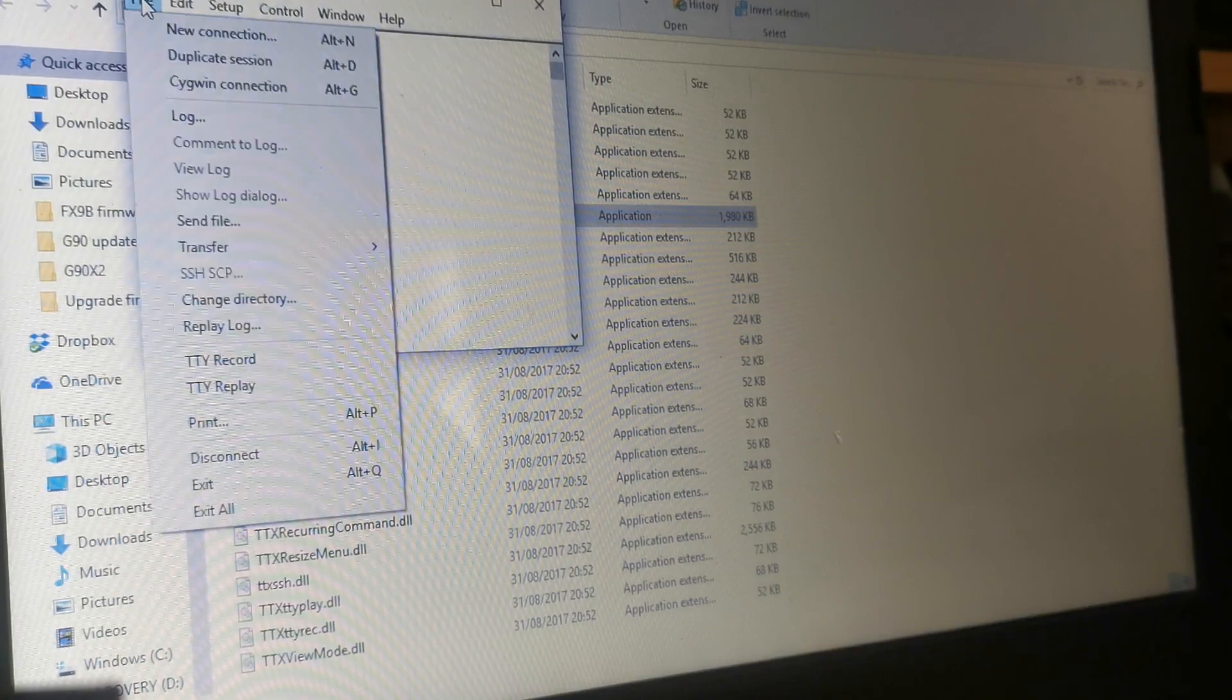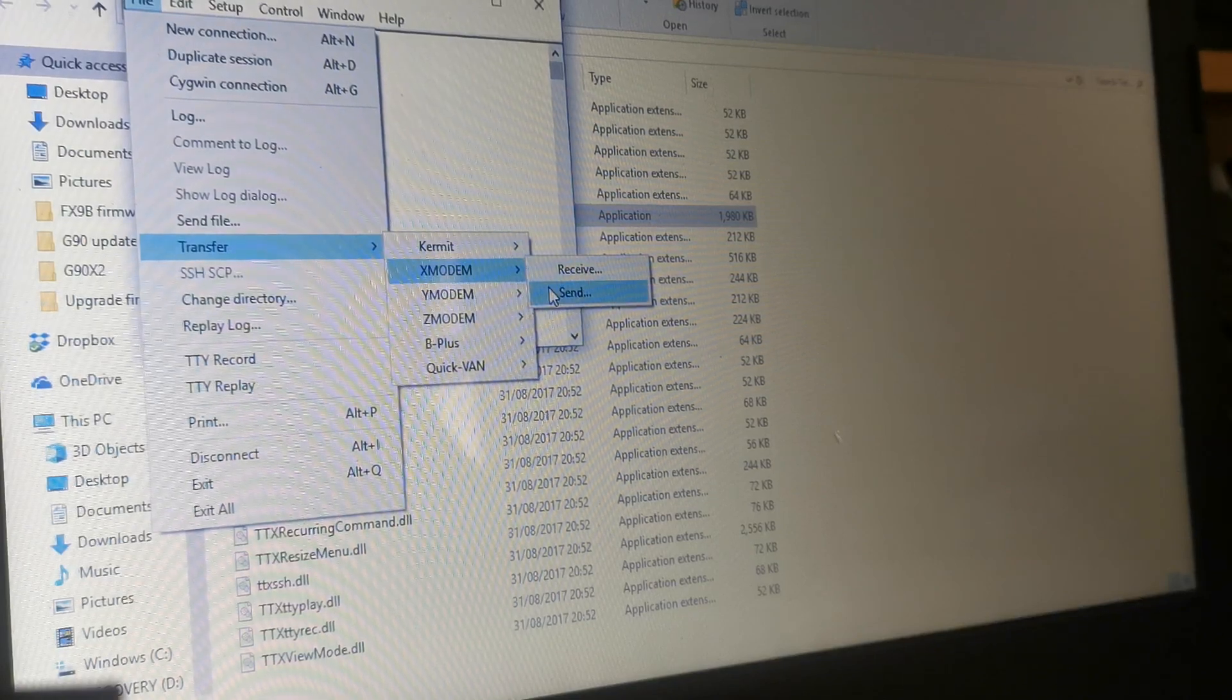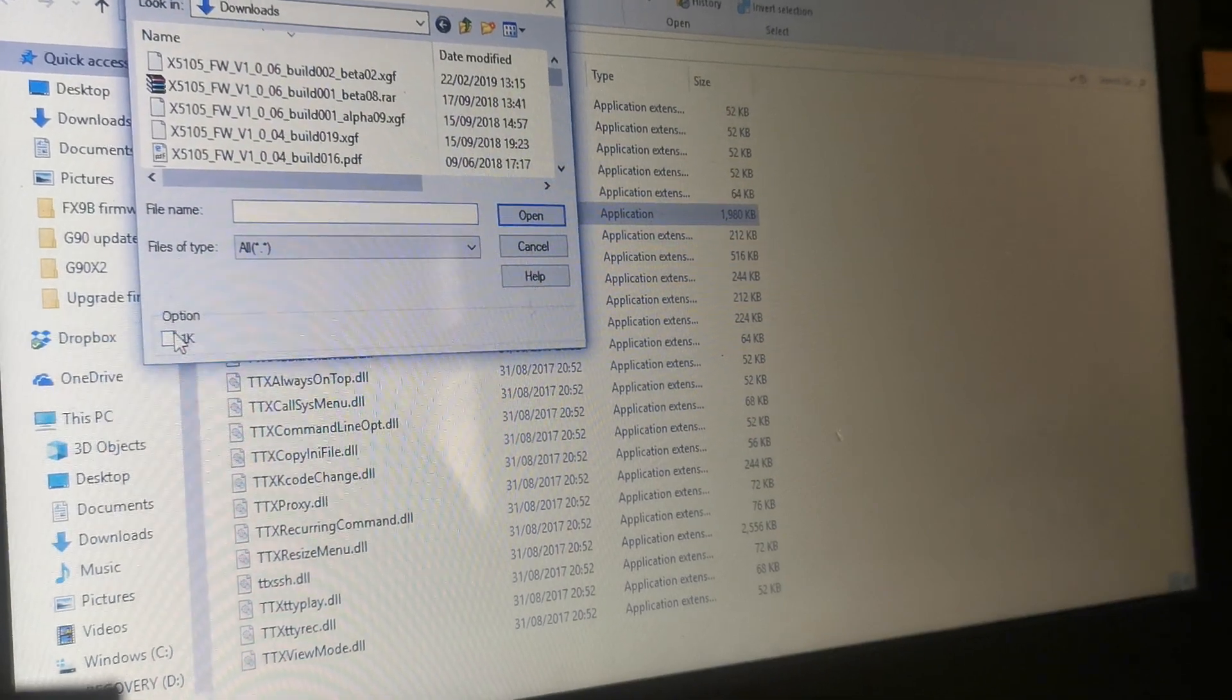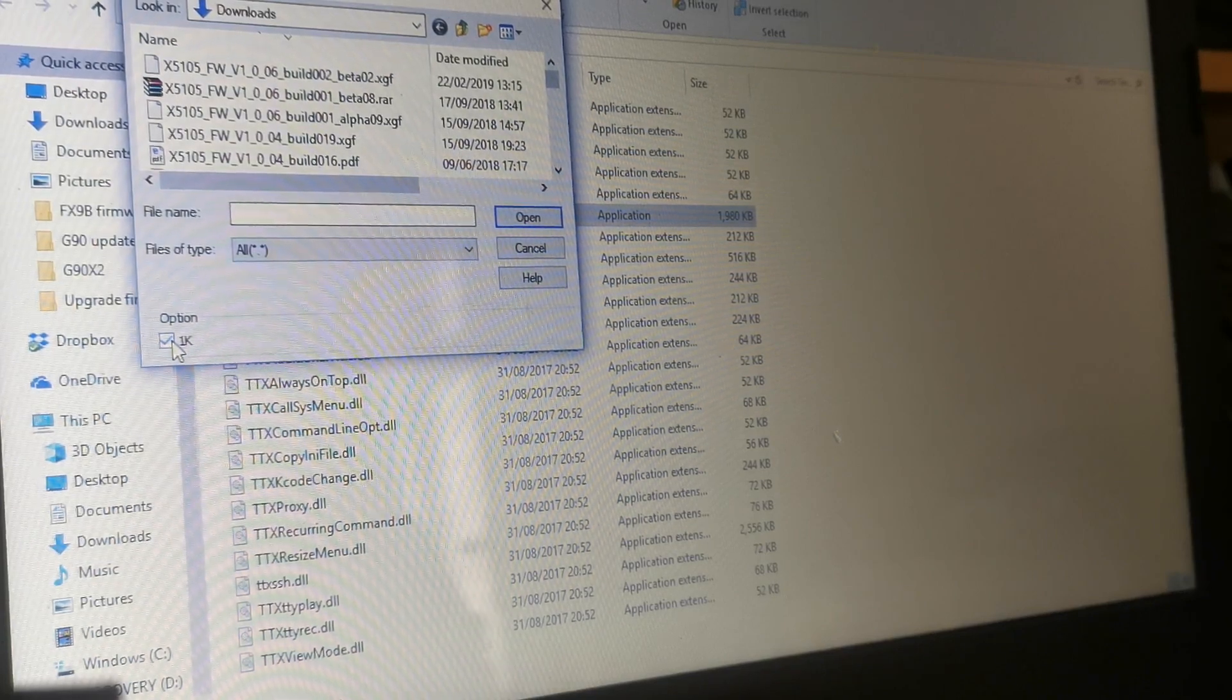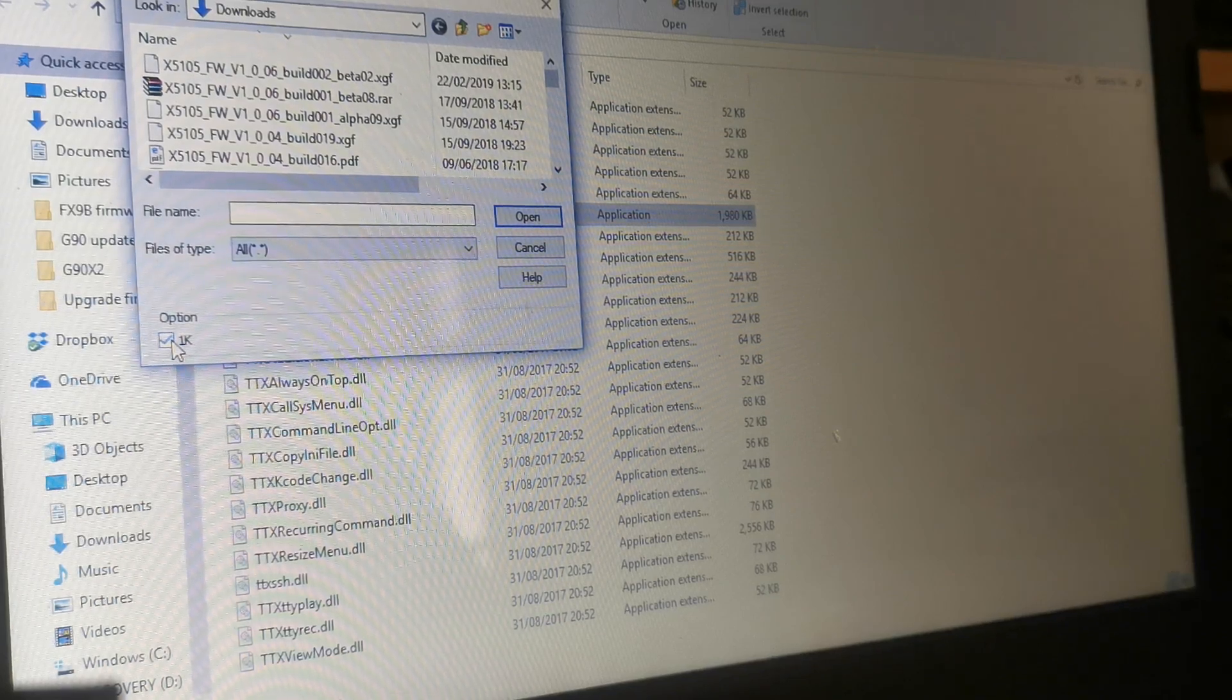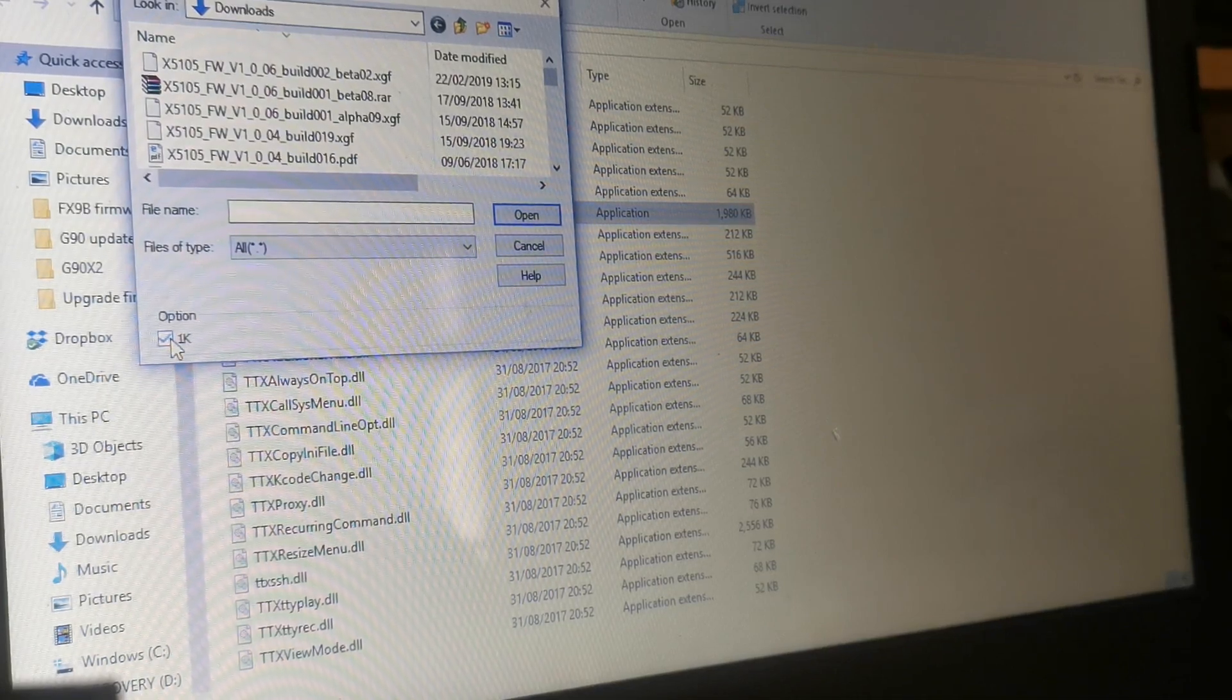So we'll go over to Transfer, down to Xmodem, and click Send. Right, at this point, this window will open, and as you will see in the bottom corner there, is a 1K box. If you don't tick that, what will happen is the upload of the firmware will stop halfway through. That just means that you're going to have to start the whole process again.